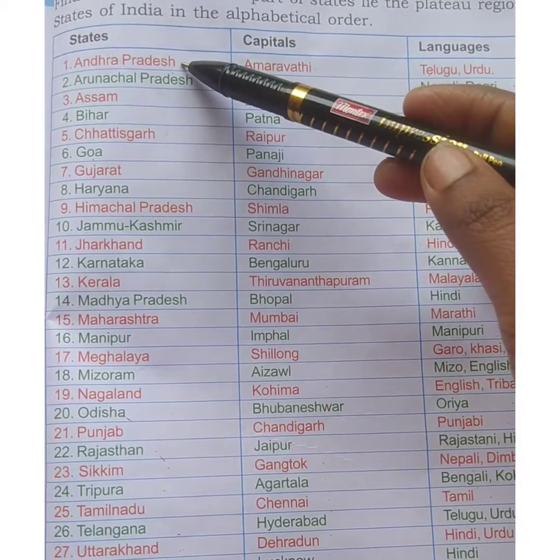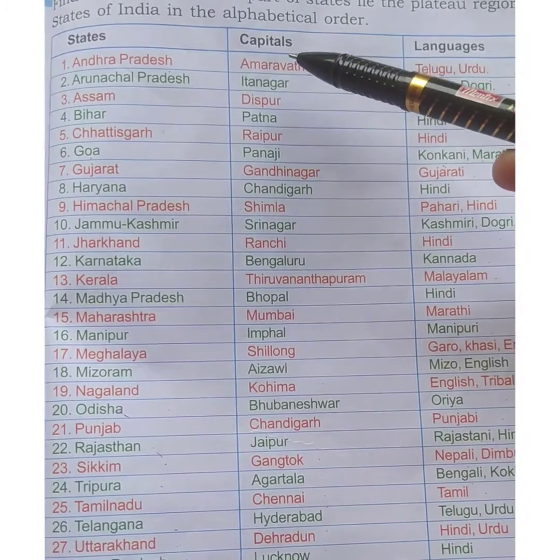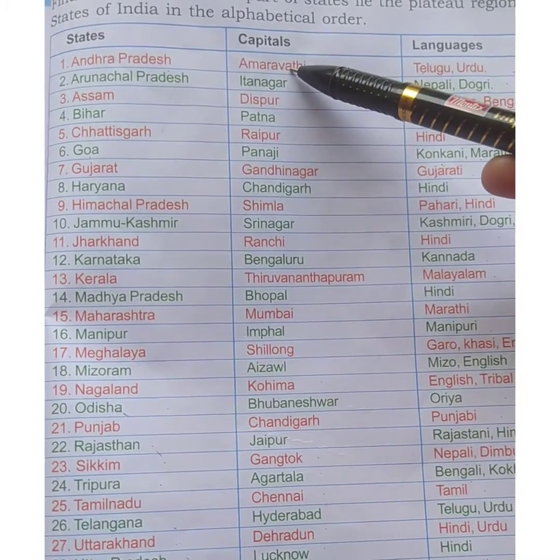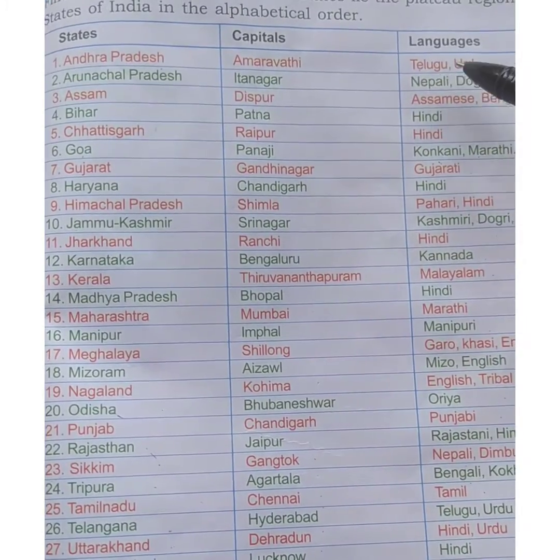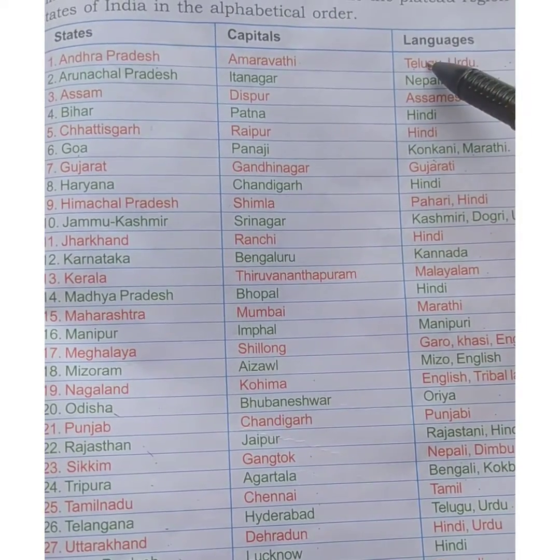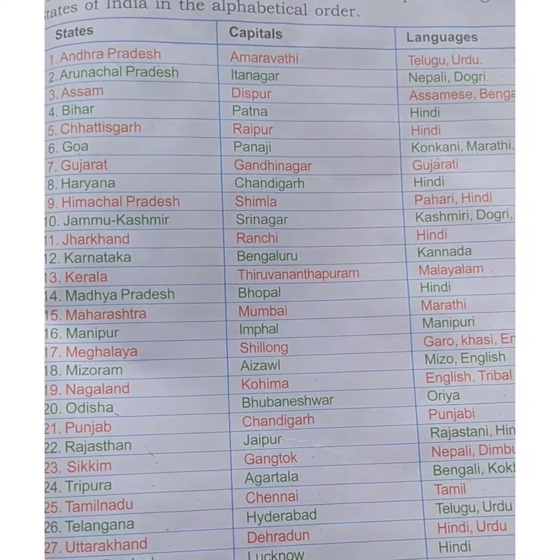The first state is Andhra Pradesh and the capital is Amaravati. The languages spoken are Telugu and Urdu.